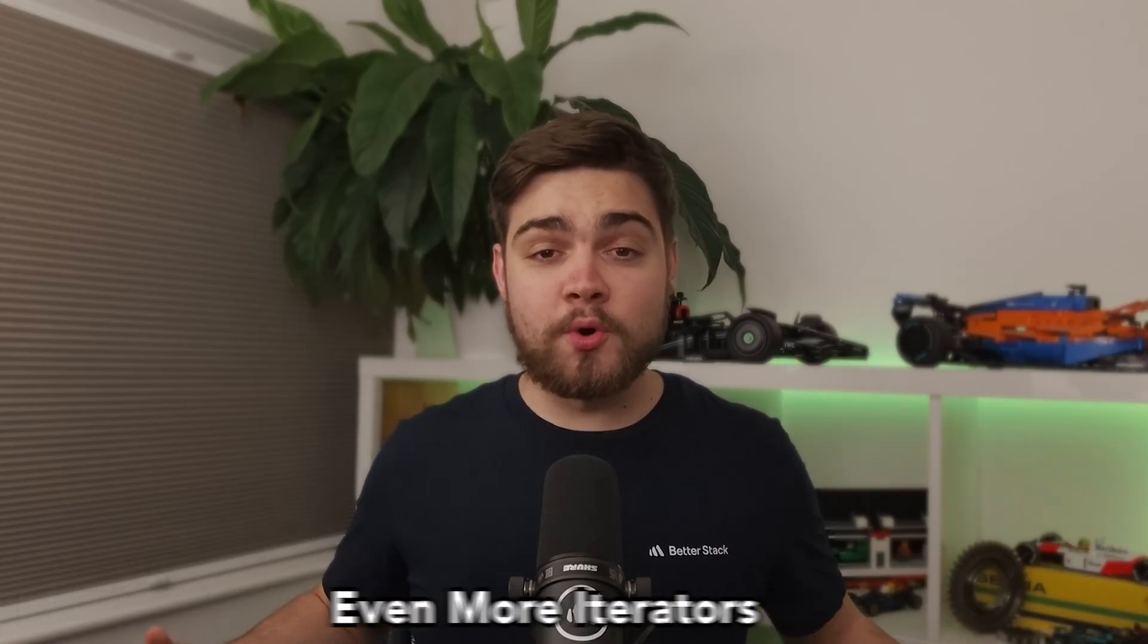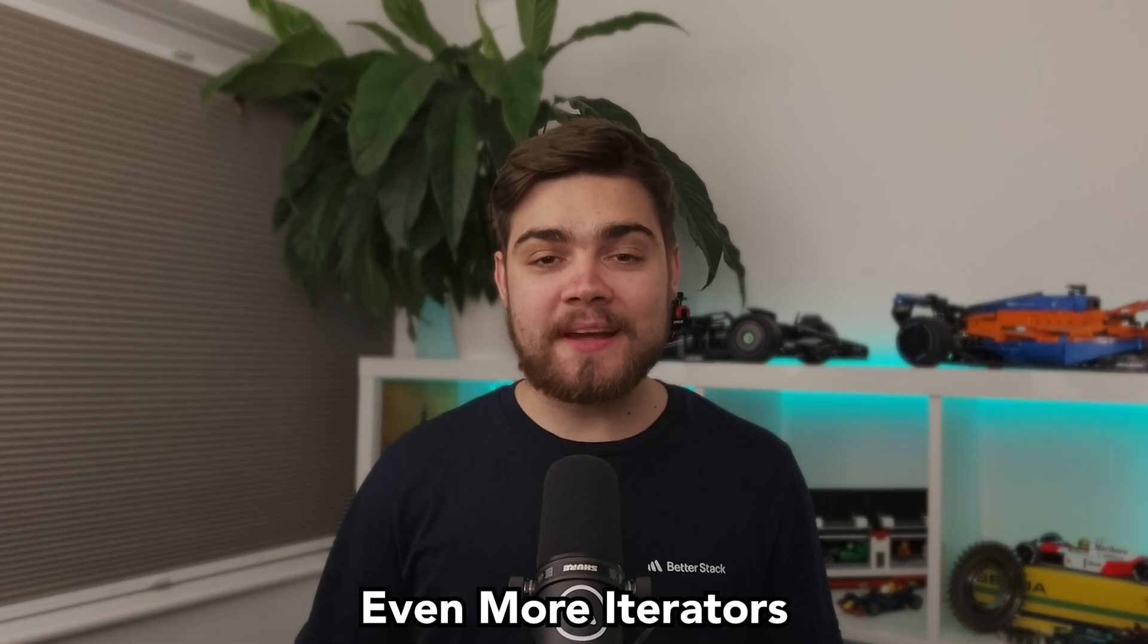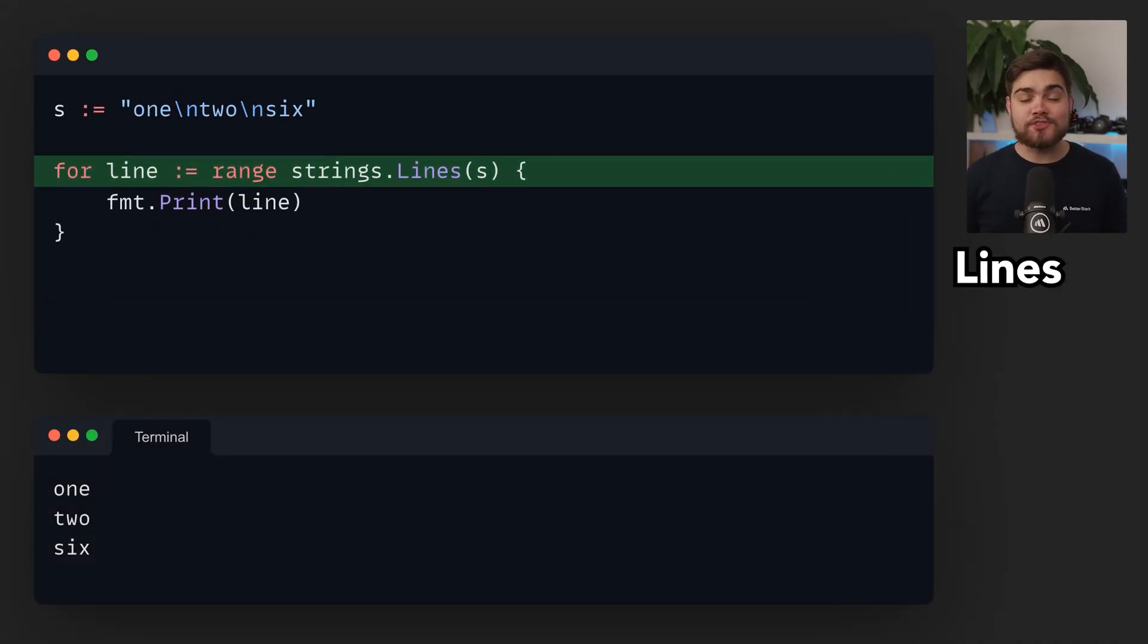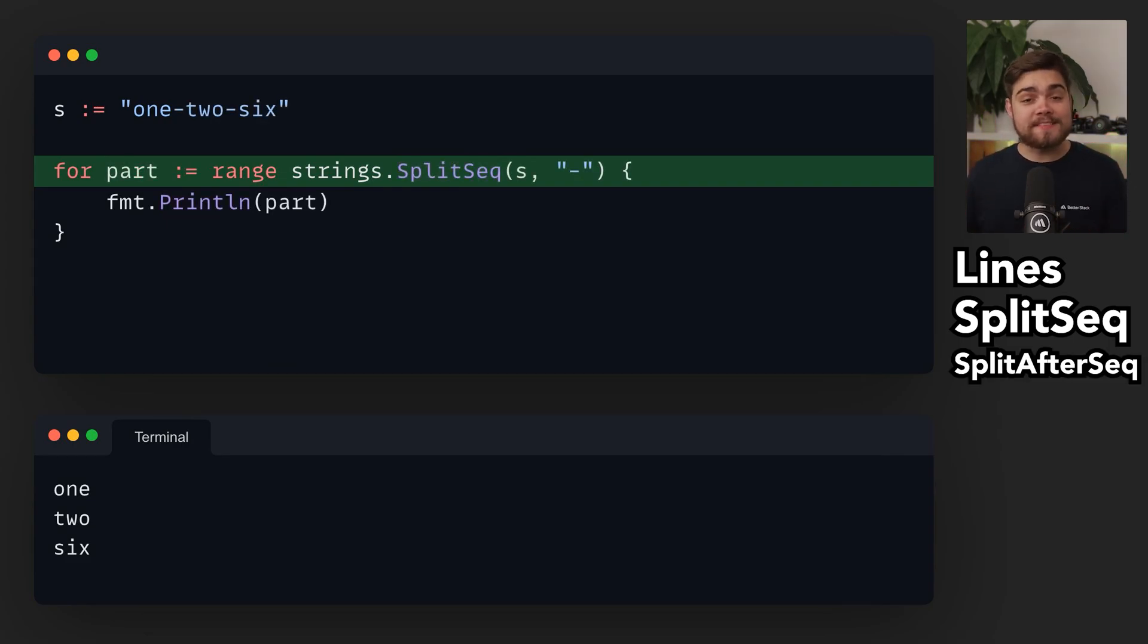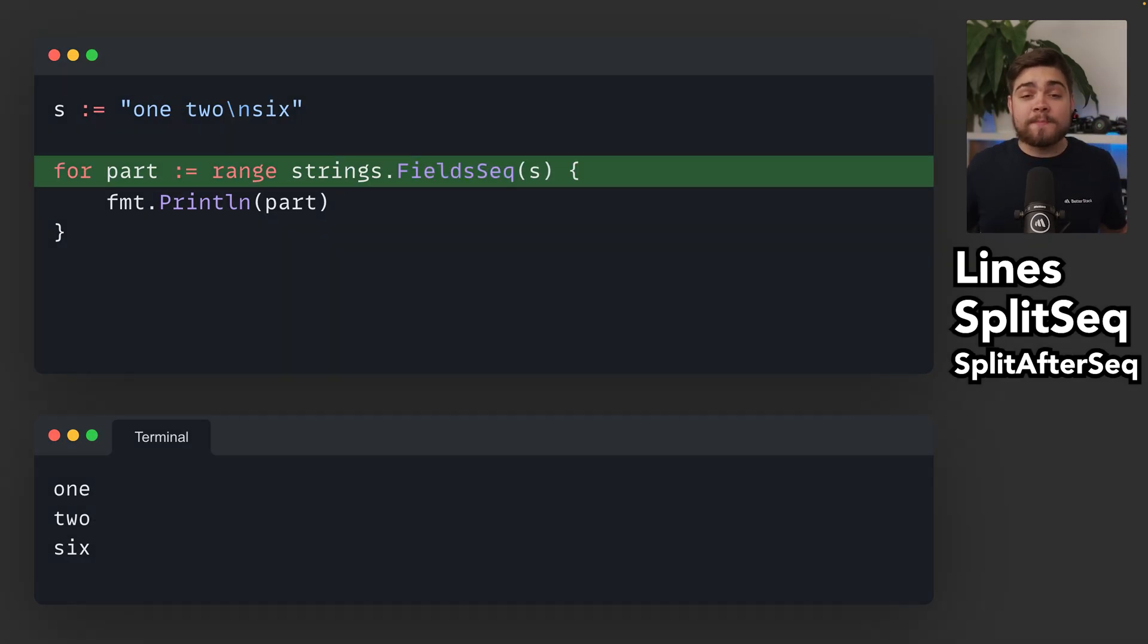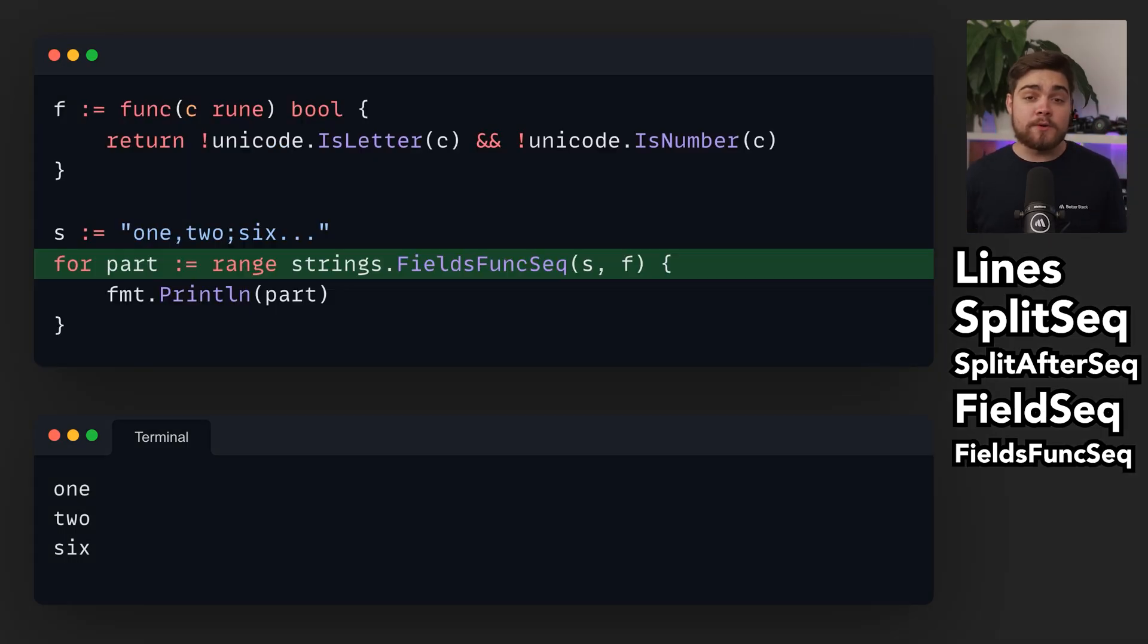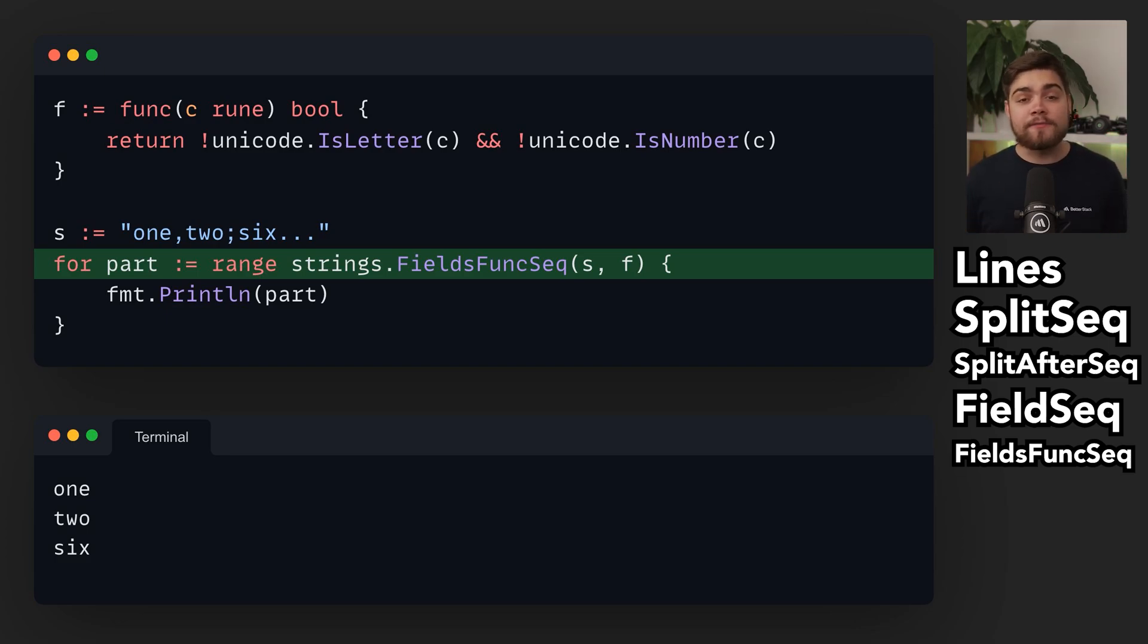We got some more iterators in the strings and bytes packages. First up is lines which gives you an iterator over new line terminated lines in a string. We've also got split seq and split after seq. Split seq returns an iterator over substrings split by a separator, while split after seq includes the separator in the output. For handling whitespace, there's fields seq which splits around any whitespace characters. And for more complex splitting, fields func seq lets you provide a function to determine split points like this example of splits on any non-alphanumeric characters.